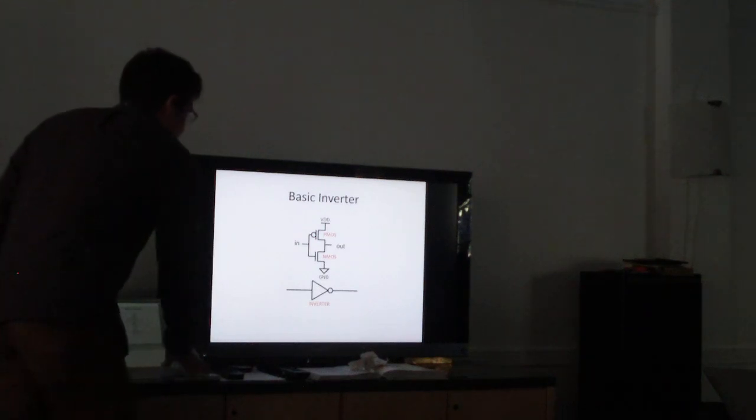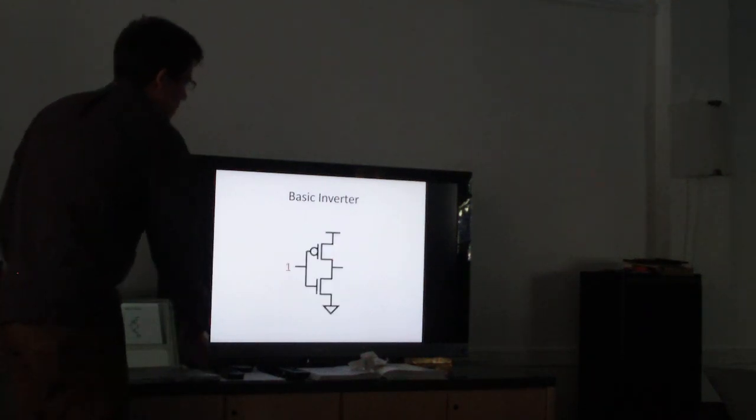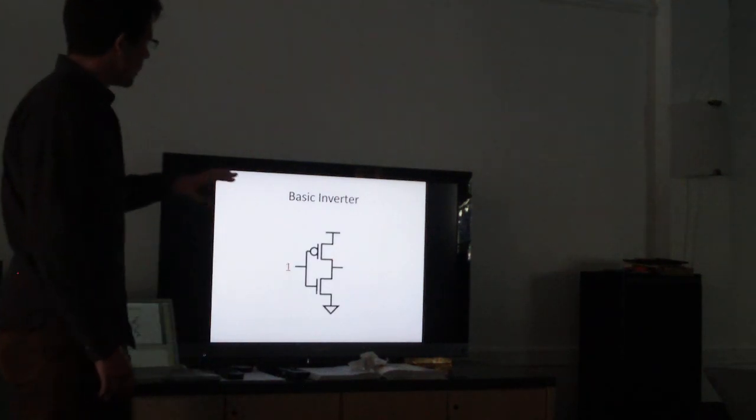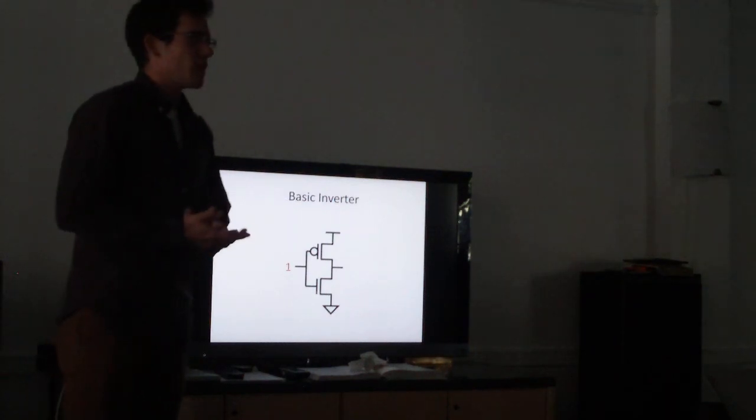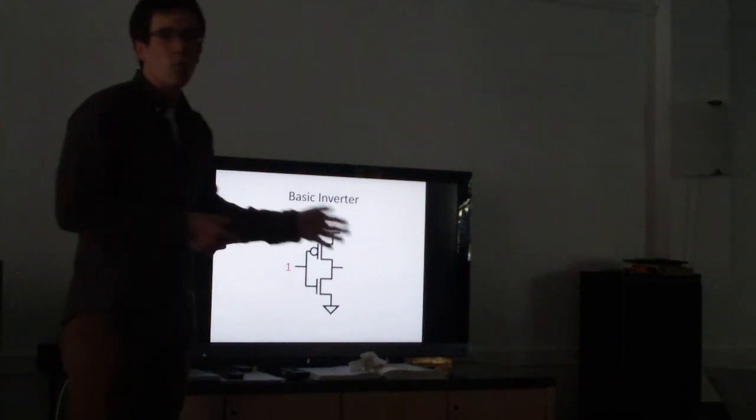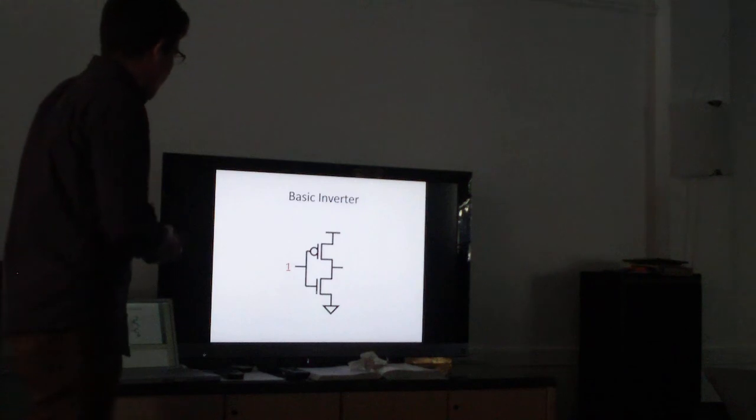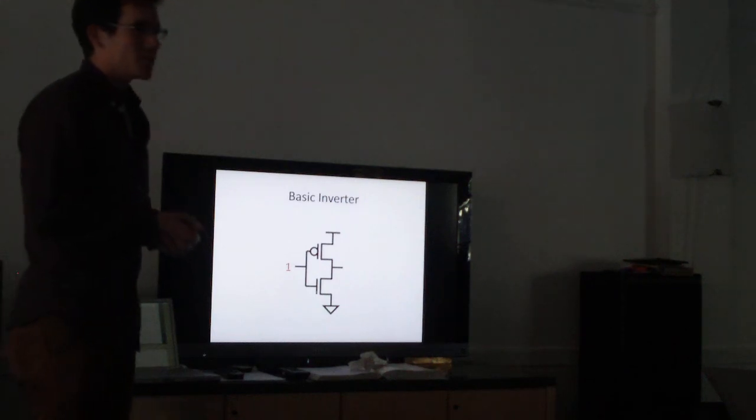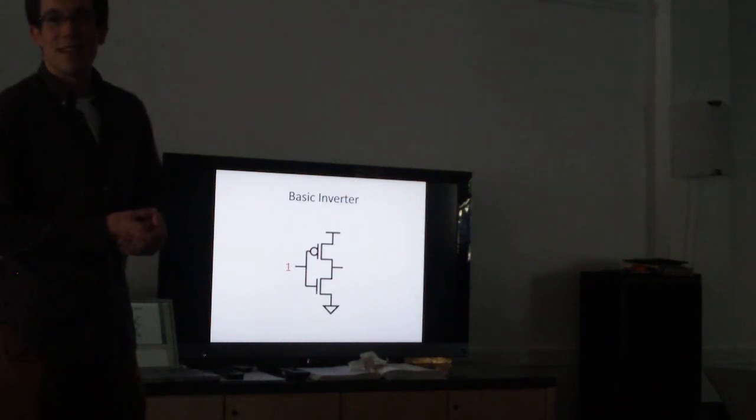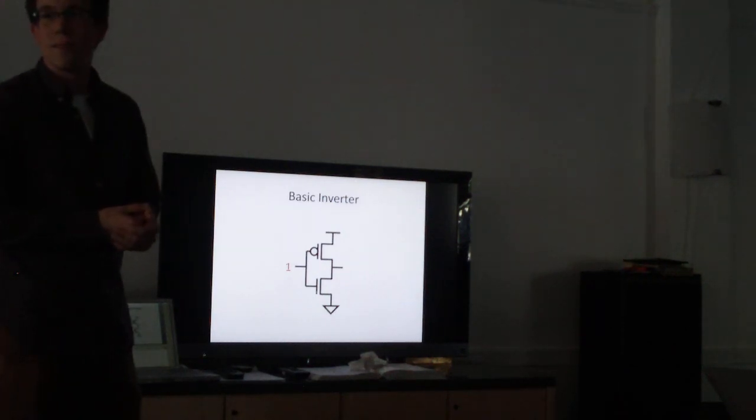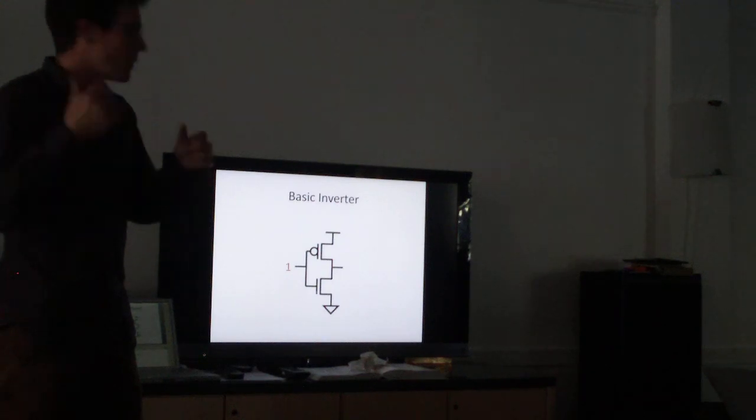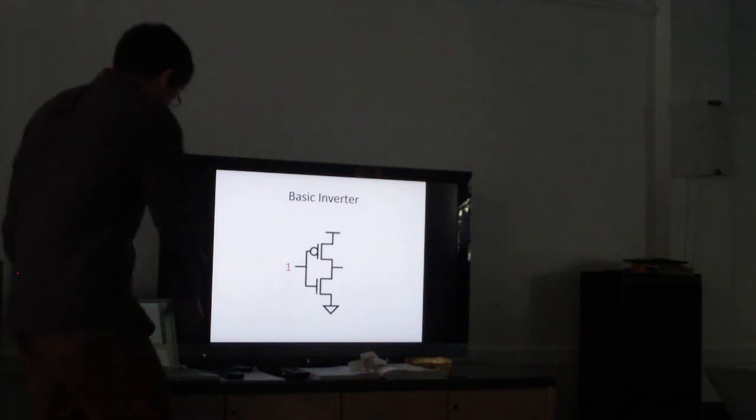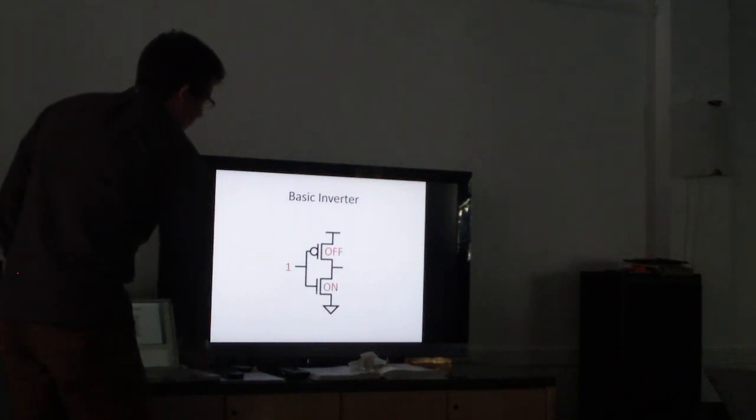So let's say we take a signal which just happens to be high. So we're inputting a one. Does anybody know what's going to happen here? It's called an inverter. So does anybody have any guesses? I'm going to put a zero. It's going to come out as a zero. Let's see how that happens.